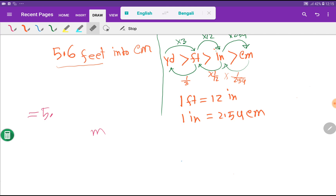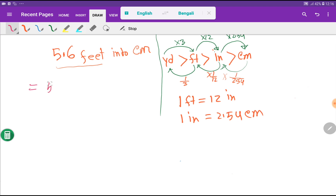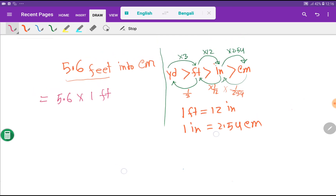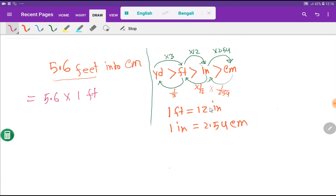Now for the second method. I will rewrite this as 5.6 times 1 feet. Then I substitute the value of 1 feet — we know that 1 feet equals 12 inches.